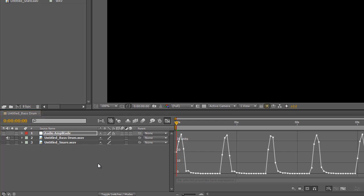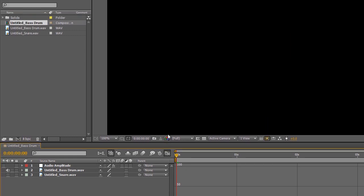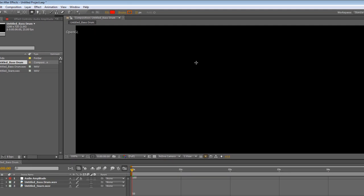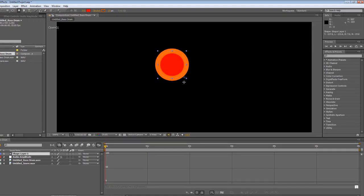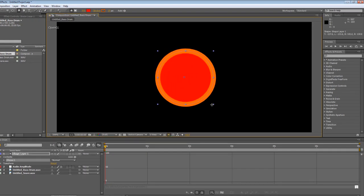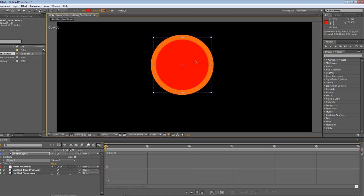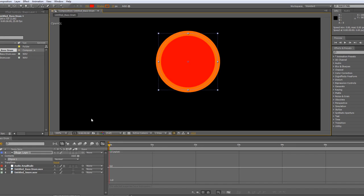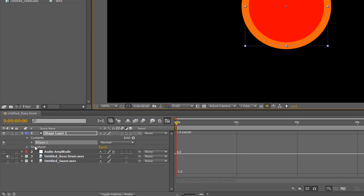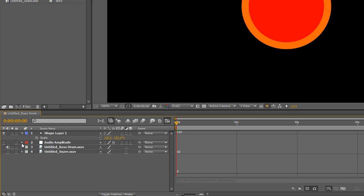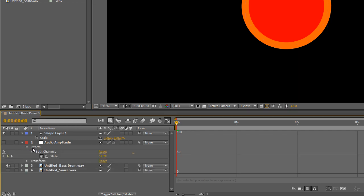Now let's create a new shape layer, a circle, hold down Shift so that is a circle and not an ellipse. We'll just move that up a bit. And what we'll be doing is tying the scale of this circle to these keyframe values that have just been created.